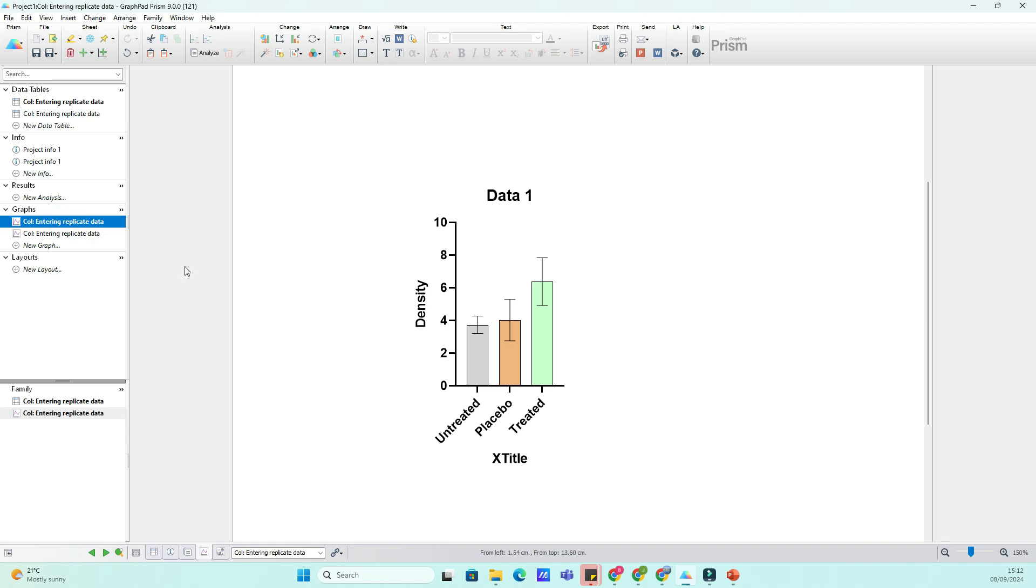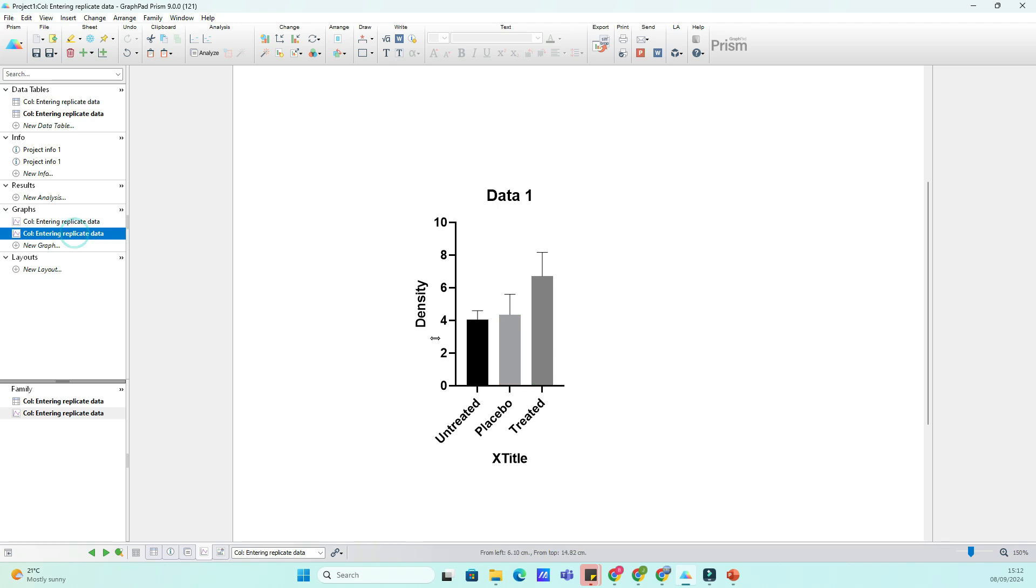First, make sure you've formatted one of your graphs exactly the way you want it, whether it's the font size, line colors, axis labels or anything else. Once your graph is ready, let's locate the Prism Wand Tool.